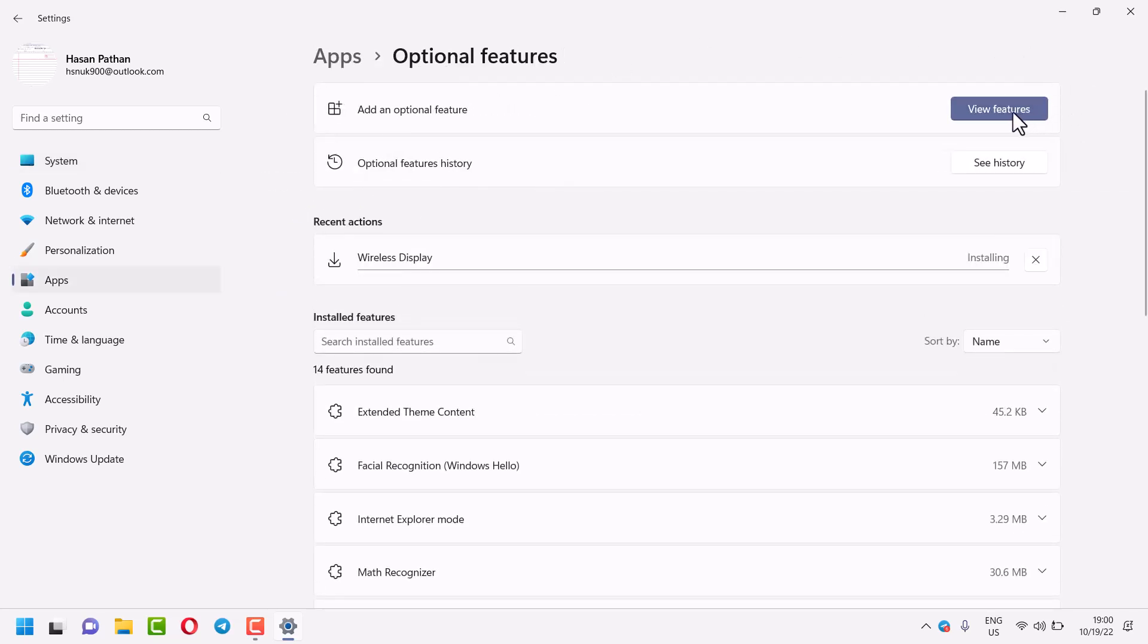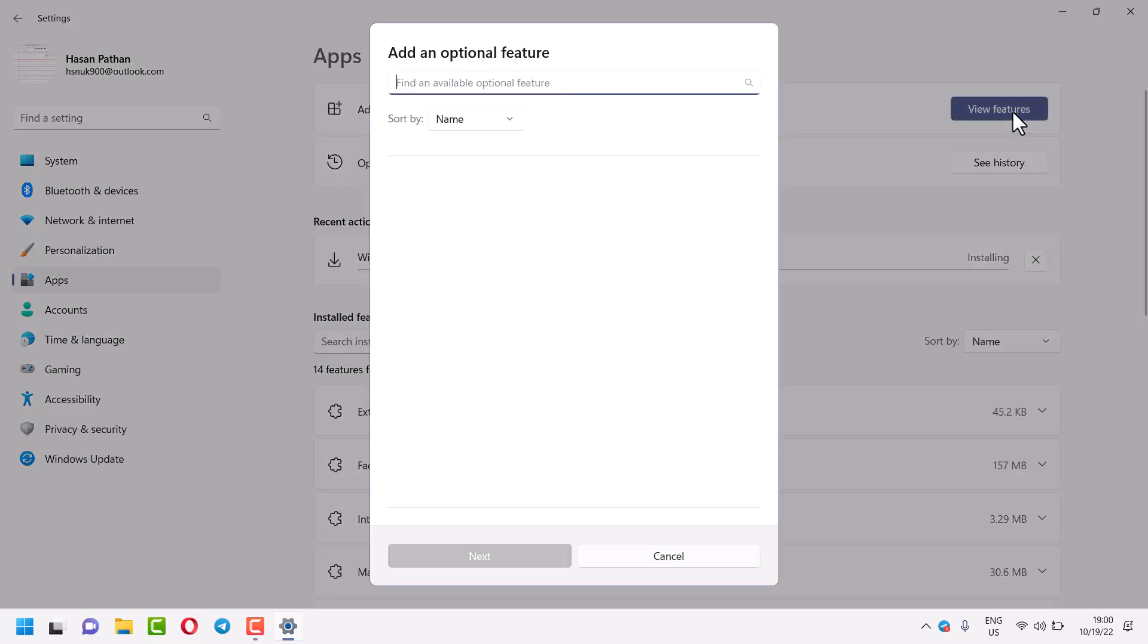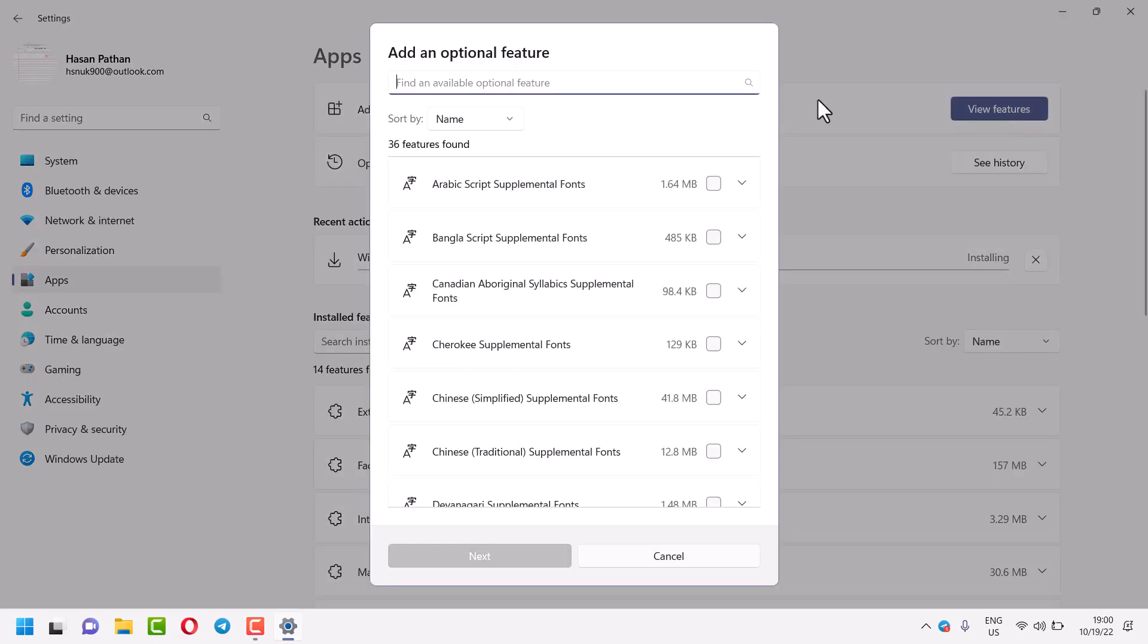Here click on View Features. Here you will see the first option, Arabic Script Supplemental Fonts.